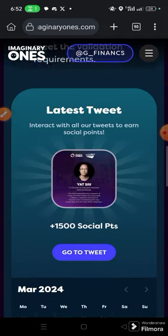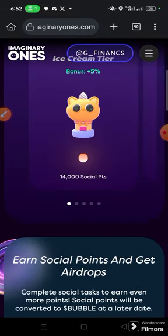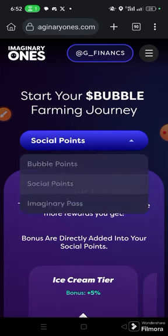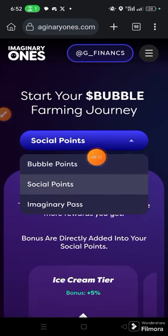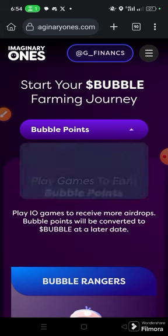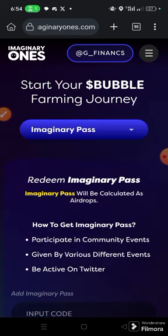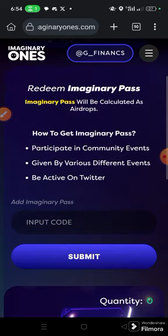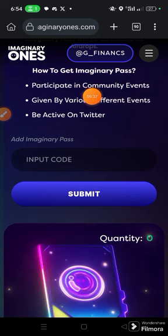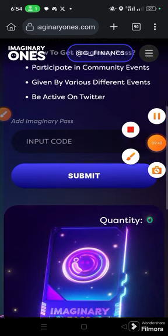After your social tasks, go ahead and do other tasks like the bubble points. You earn bubble points by playing the game and by being active in Imaginary One's Twitter space. The more active you are and the more you participate in community events, some codes will be released. Once those codes are released, you enter them and you'll get some imaginary points.